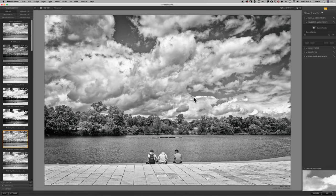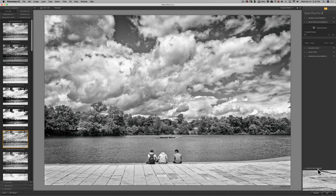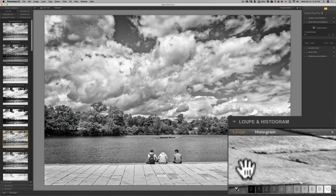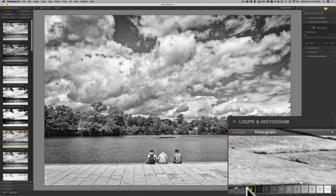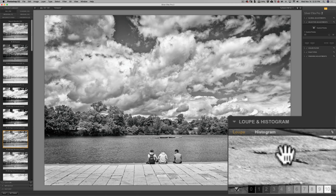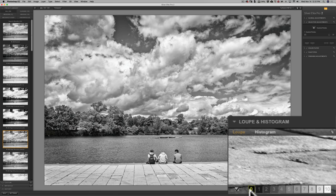But as far as applying it to an image, when you're in Silver FX Pro, if you look over at the right-hand panel, you'll see this loop and histogram. And you'll see along the bottom, there's these little boxes from zero all the way up to 10. That's the zones that Fred Archer and Ansel Adams developed, these 11 zones. Zero are blacks. The blacks in the scene are zero. The whites in the scene are 10.